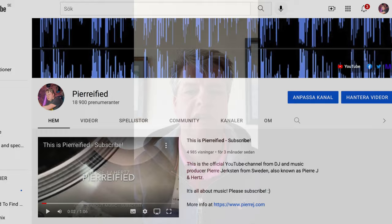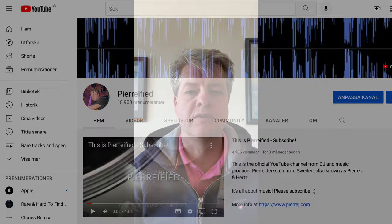The worst thing that can happen to your YouTube channel is that you get a copyright warning. And if you get three warnings, your YouTube channel will be shut down.